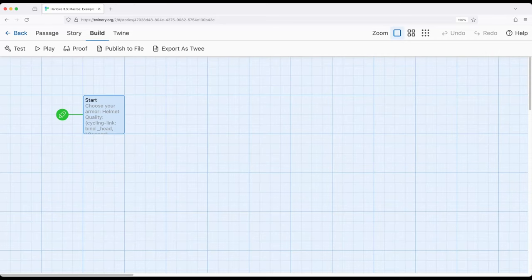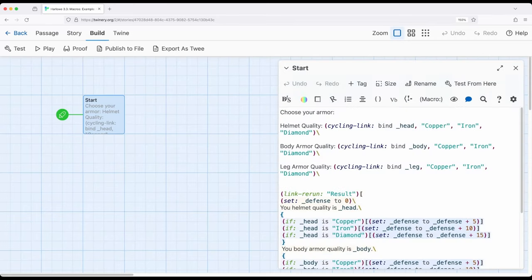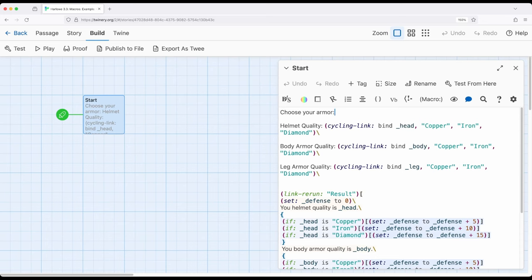So let's revisit this code for just a second. This is a somewhat simple example as I mentioned, although the complexity is really in the collapsing of the white space, but it shows how incredibly useful these cycling link macro can be.